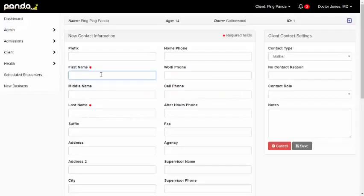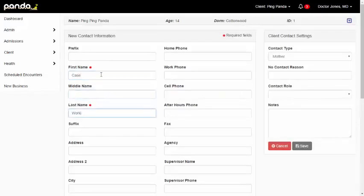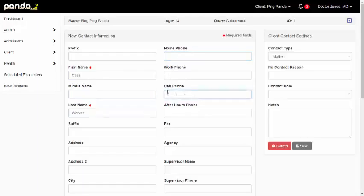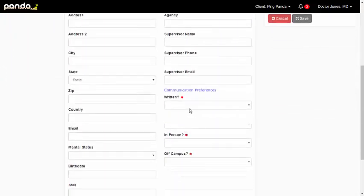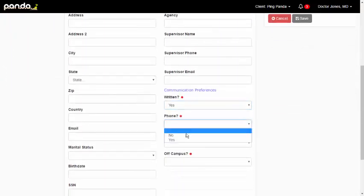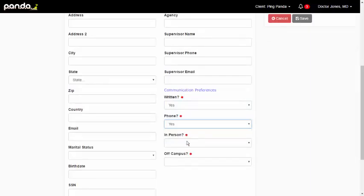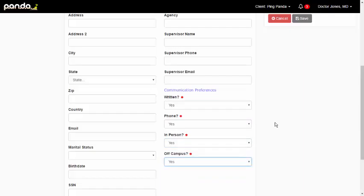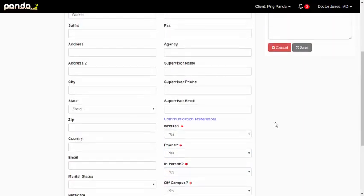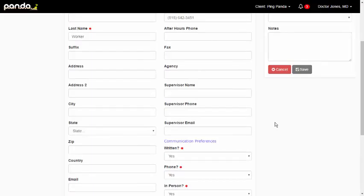For now, I'm just going to go ahead and create a new contact. And let's put, I'll just go with caseworker. Let's be generic. I'm going to go ahead and add a cell phone number. And I need to make sure I'm completing these communication preferences so caseworker can have full contact with our client. We did decide to make those required just because it is so critical that everybody knows the kind of contact that this person can have with our client.